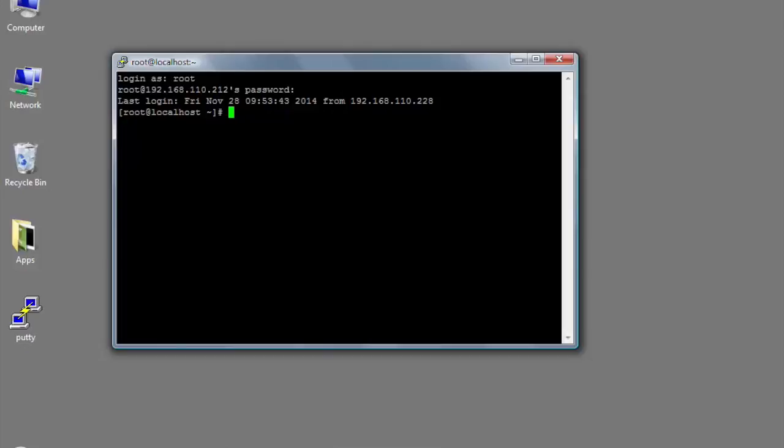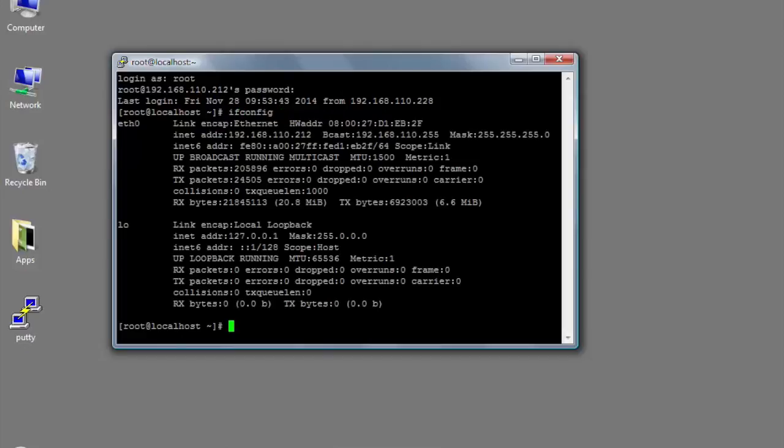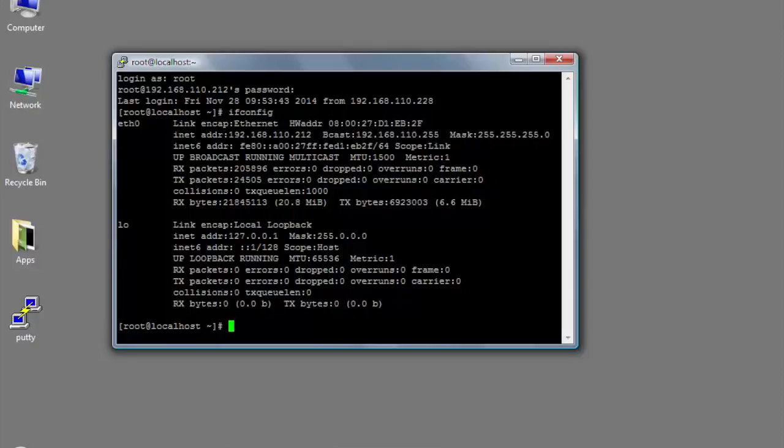I can do an ifconfig and get the IP address, and it's as if I'm still using that other window. But this is a lot easier to copy and paste information into, and that's why I use this.